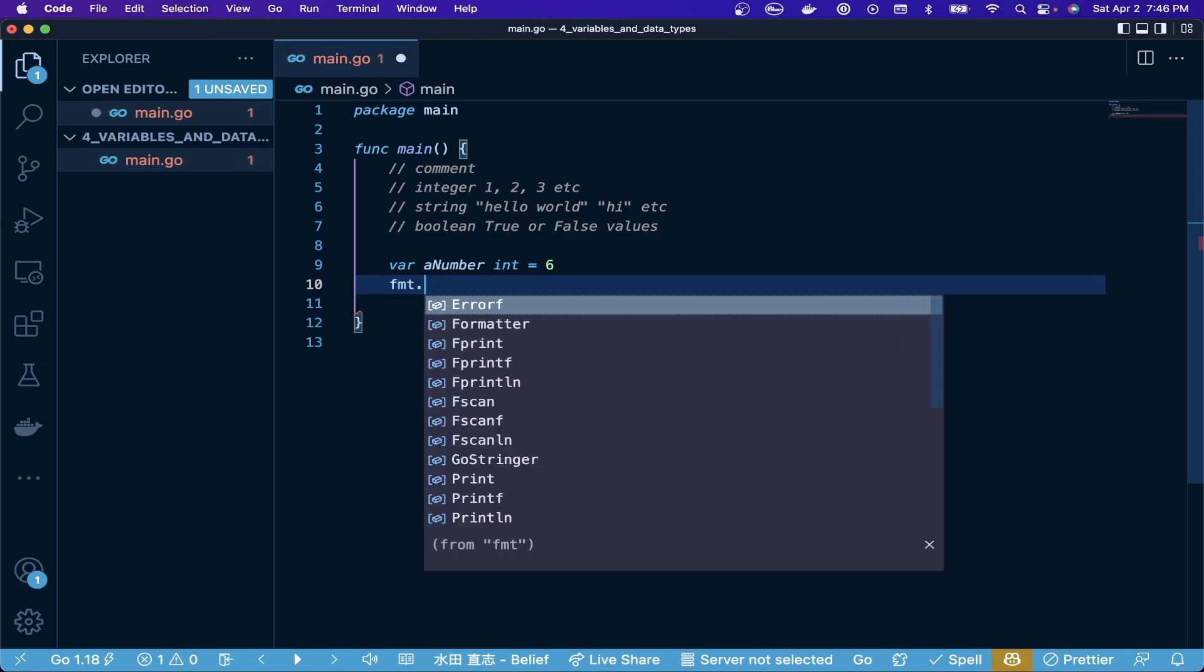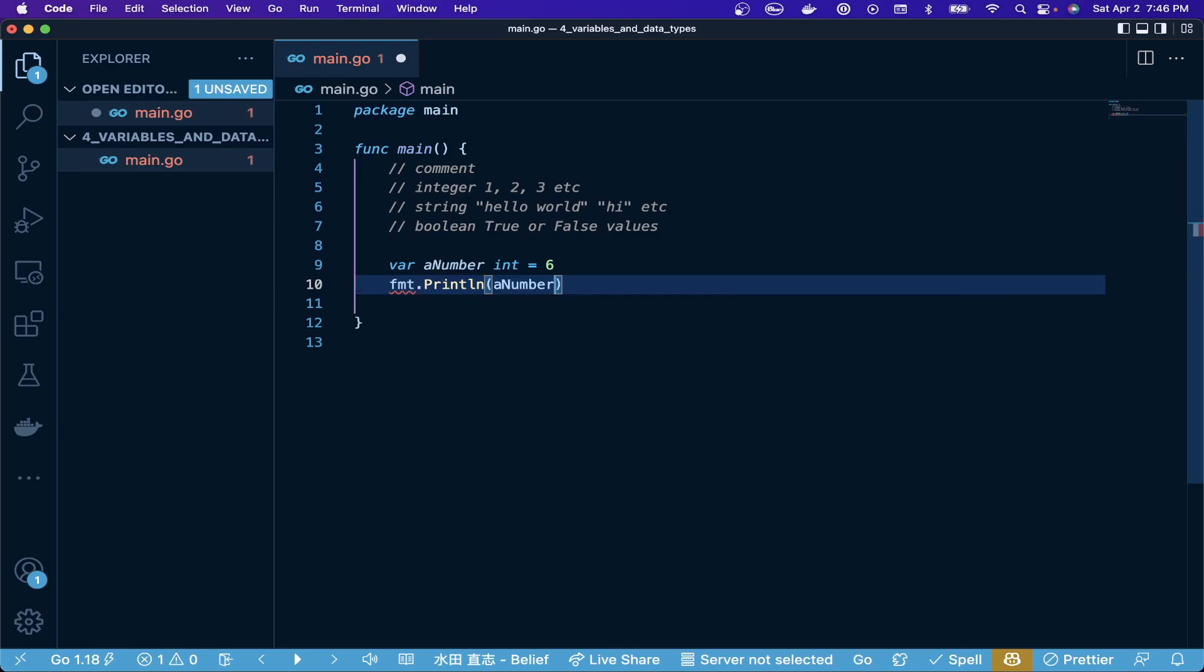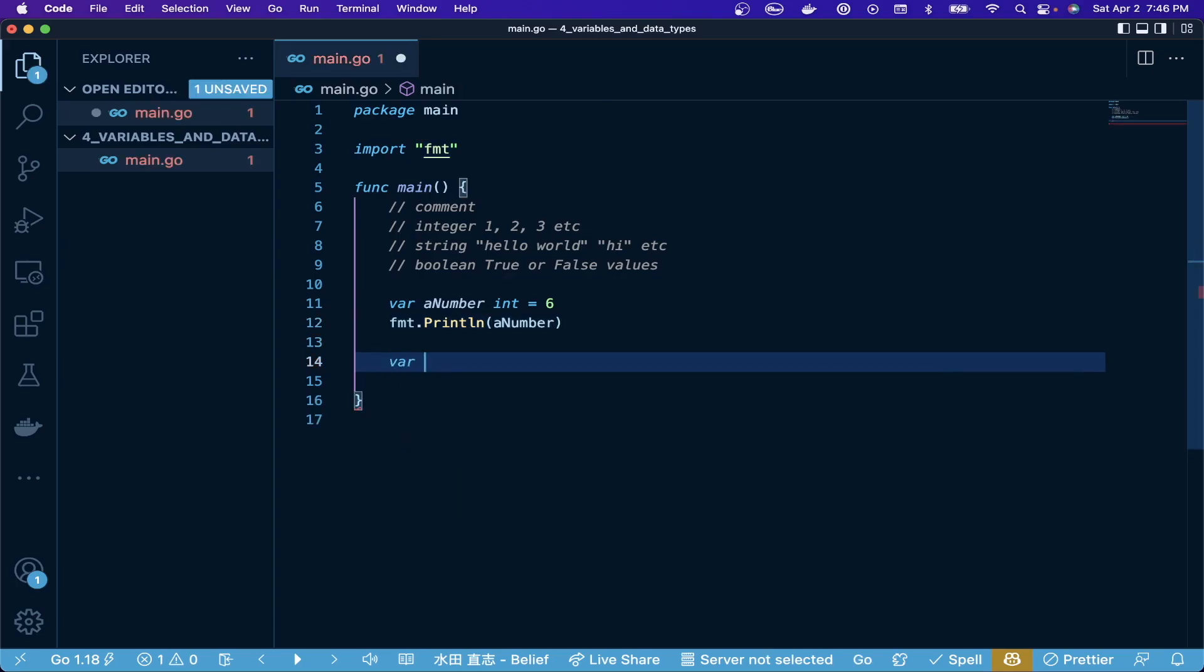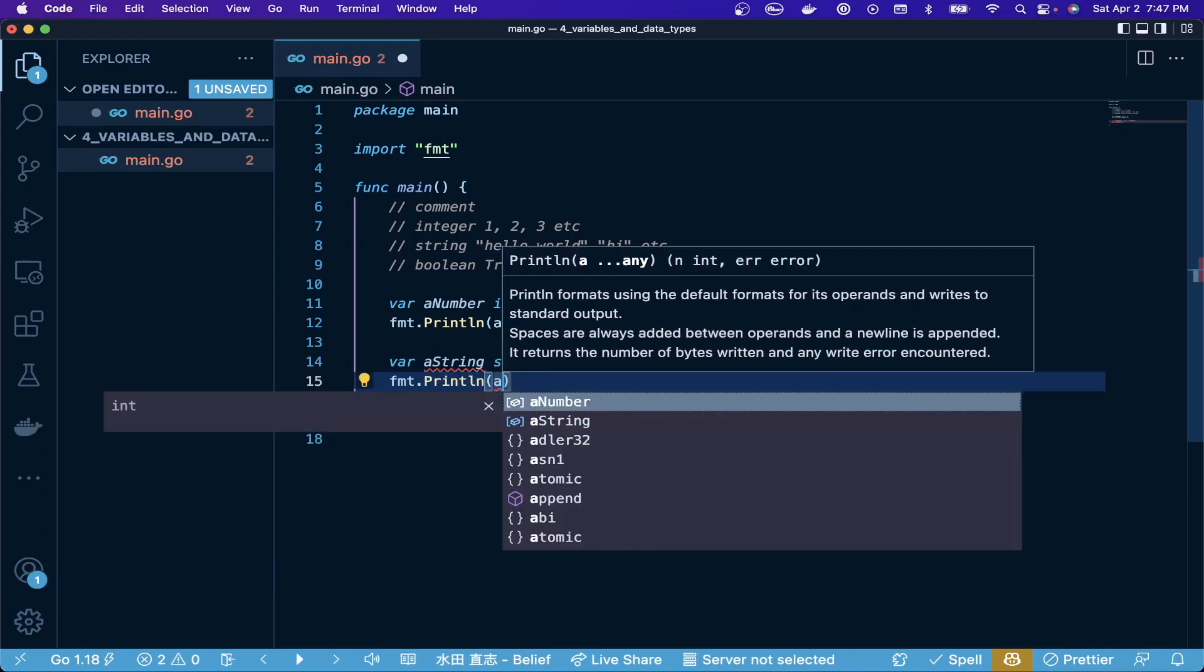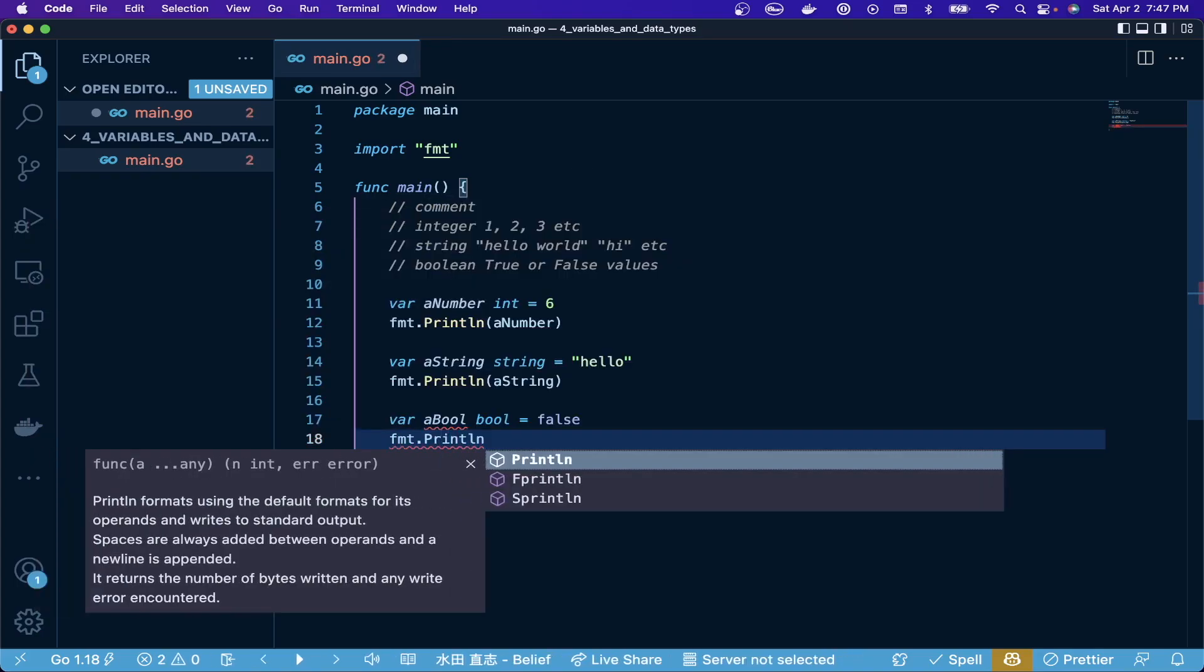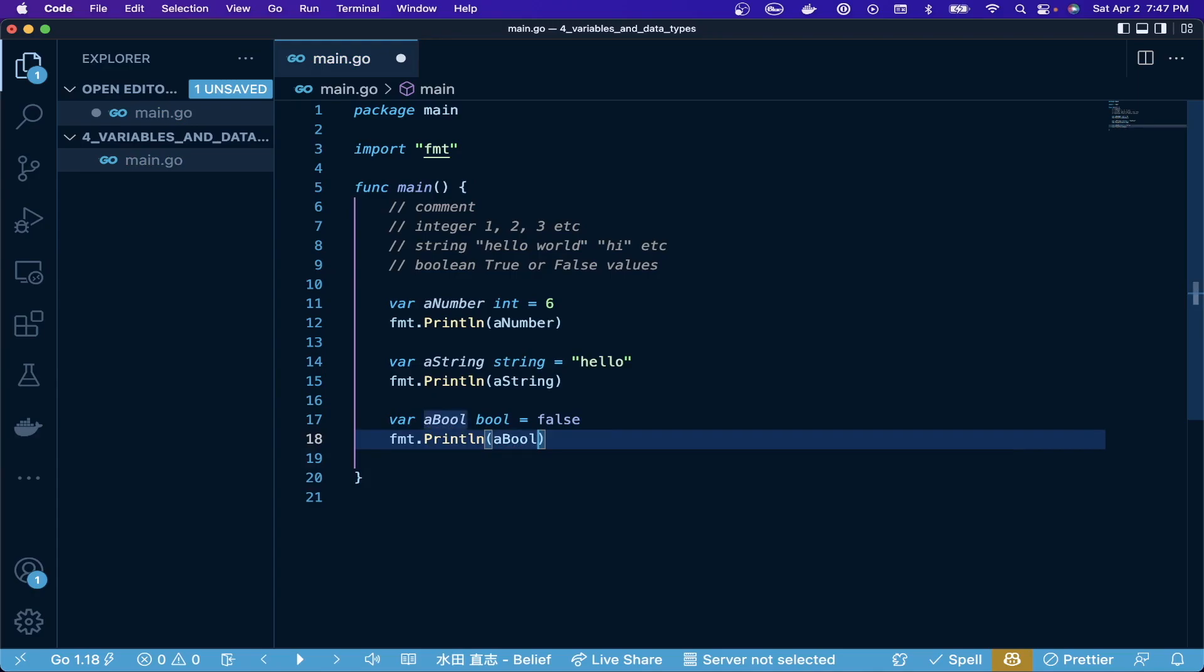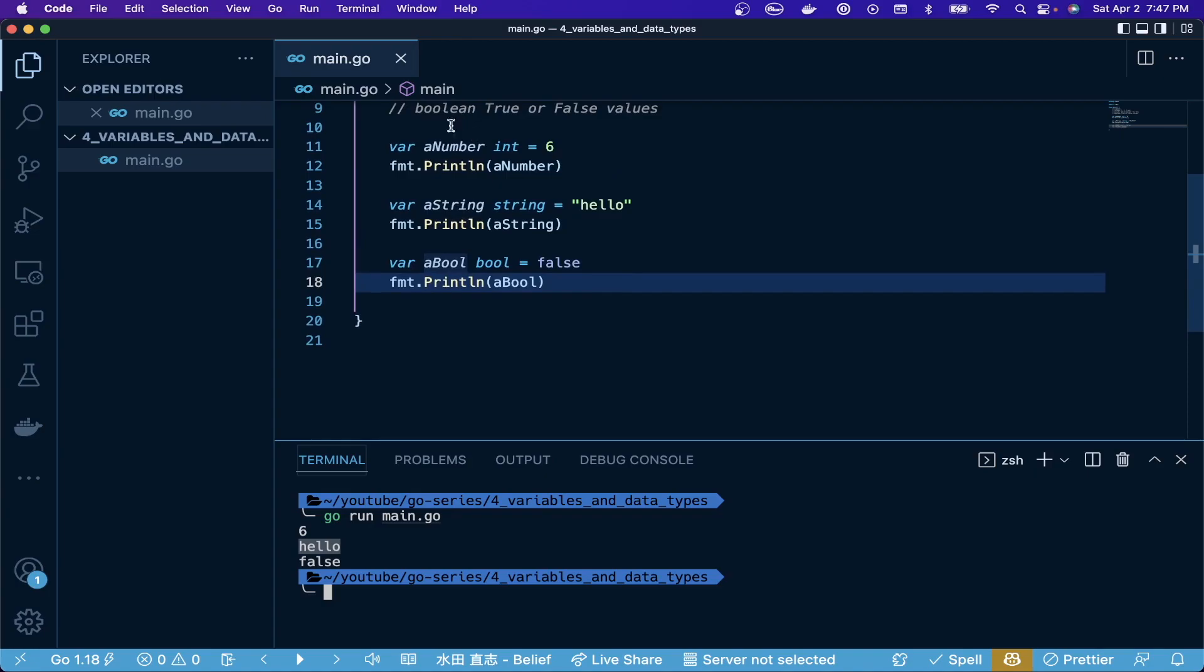We're going to use the format package again, print line, and we'll print line a number. We save and import that package there. We're going to go through and create the next ones as well - a string, hello, and then a boolean. Now if we go to our terminal and do a simple go run main.go, we're going to see that this prints out the variables. It's going to print out the values within each one of these container variables - a number, a string, and a boole.